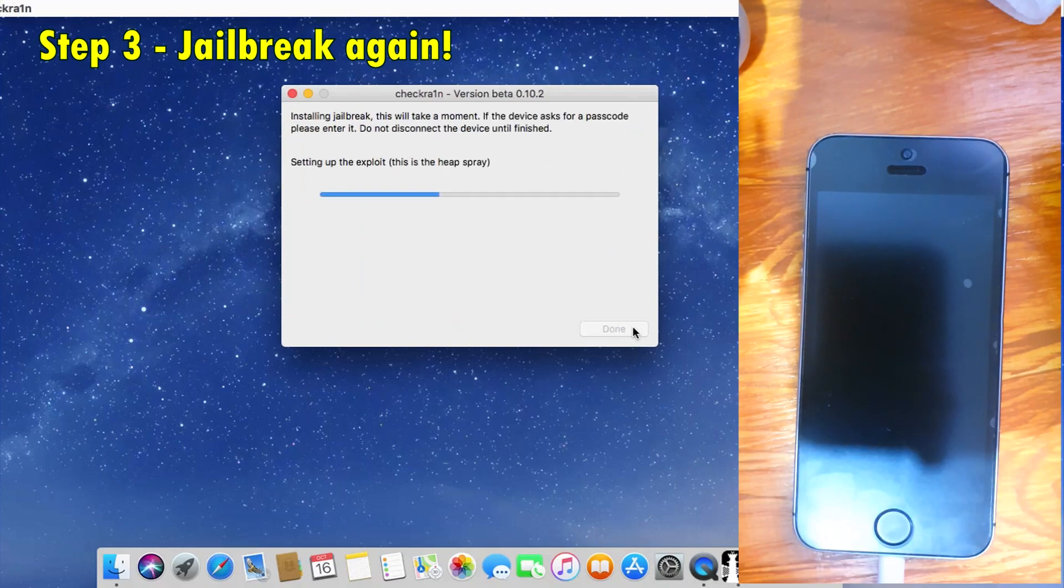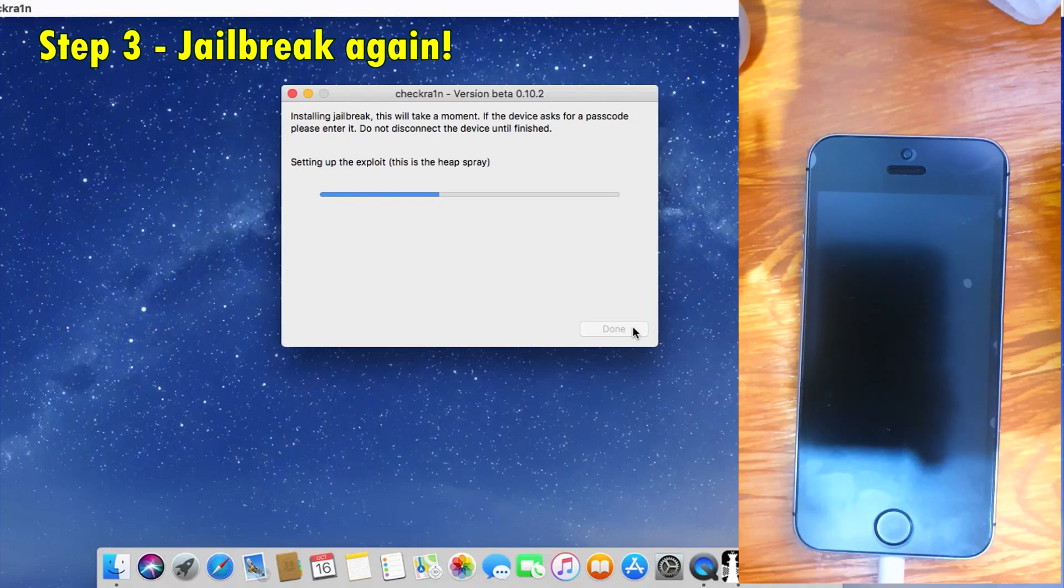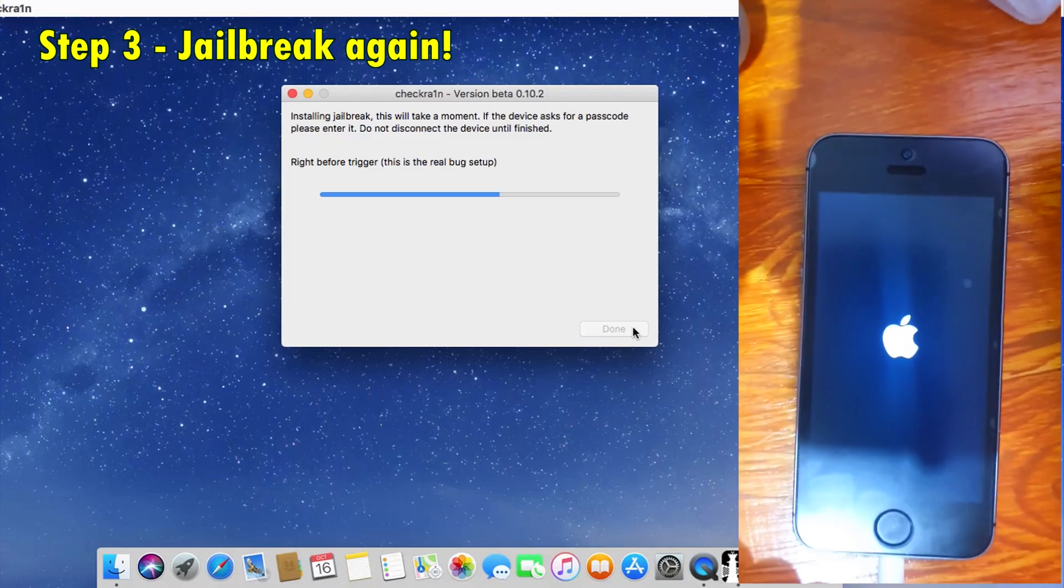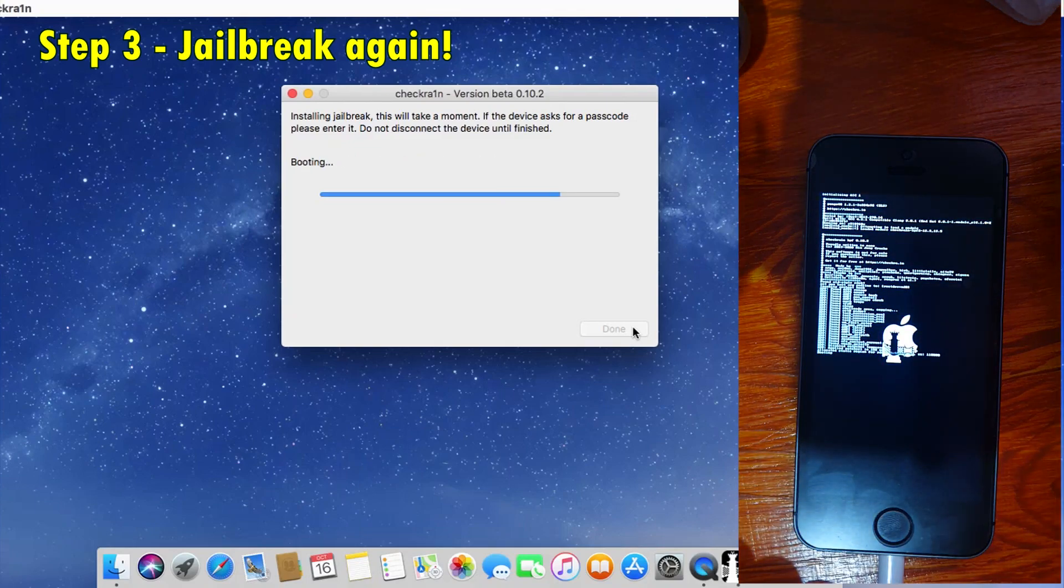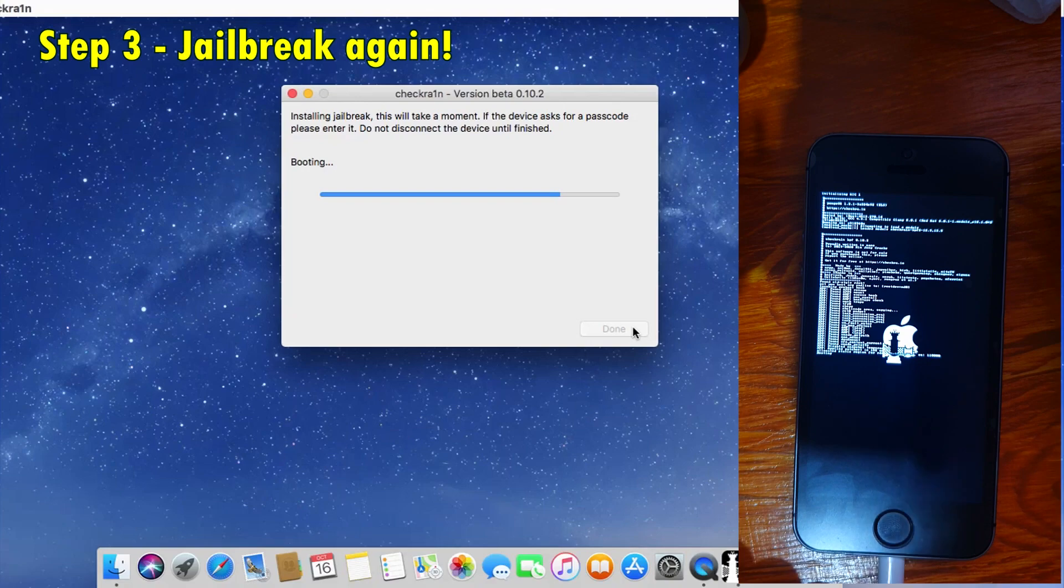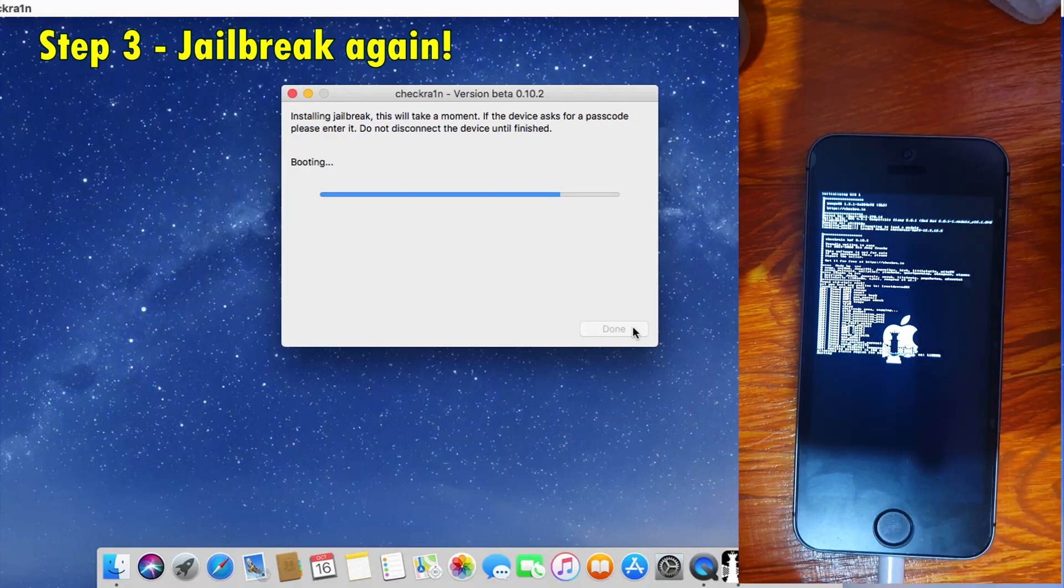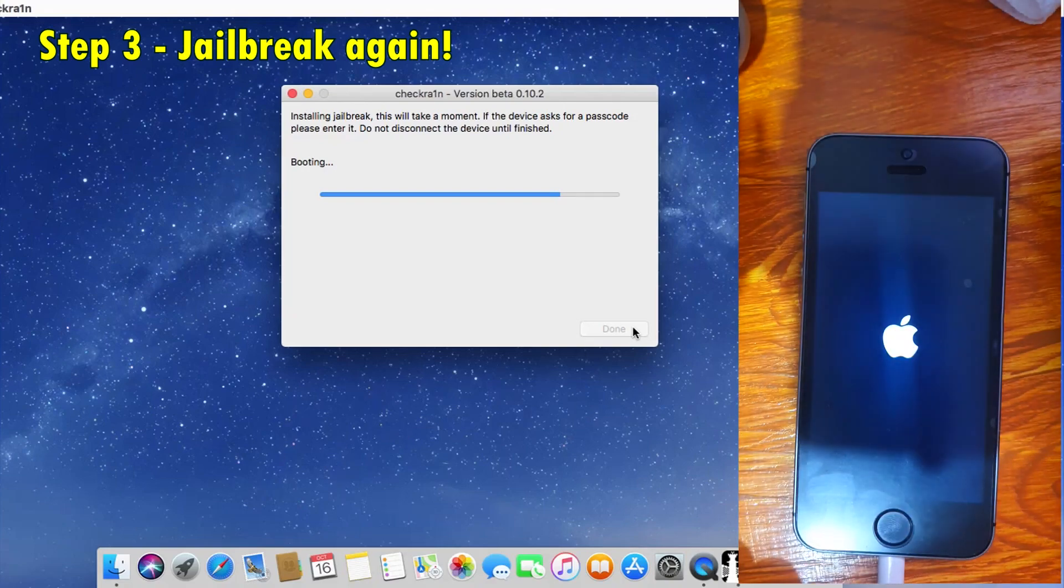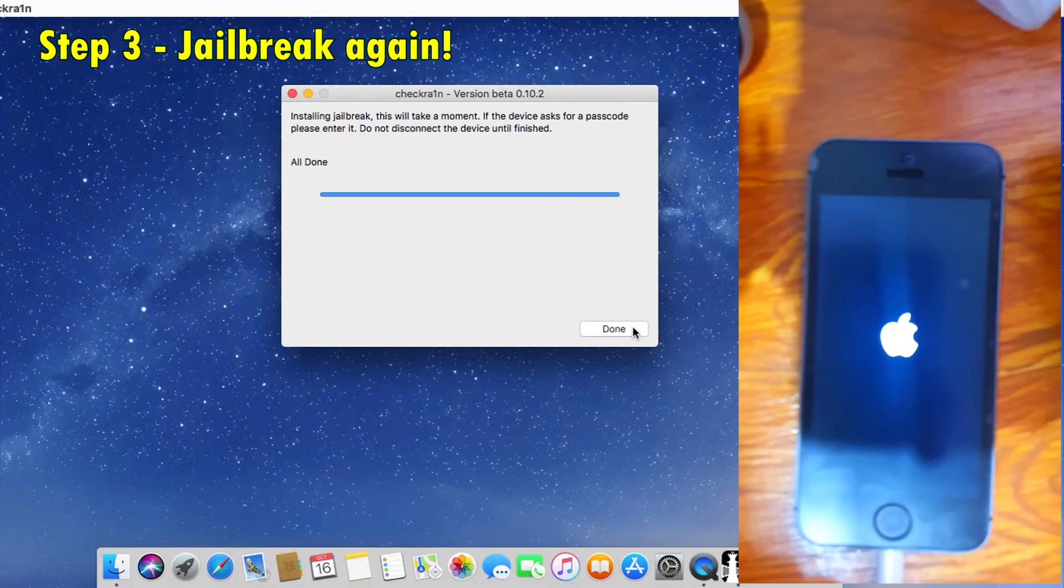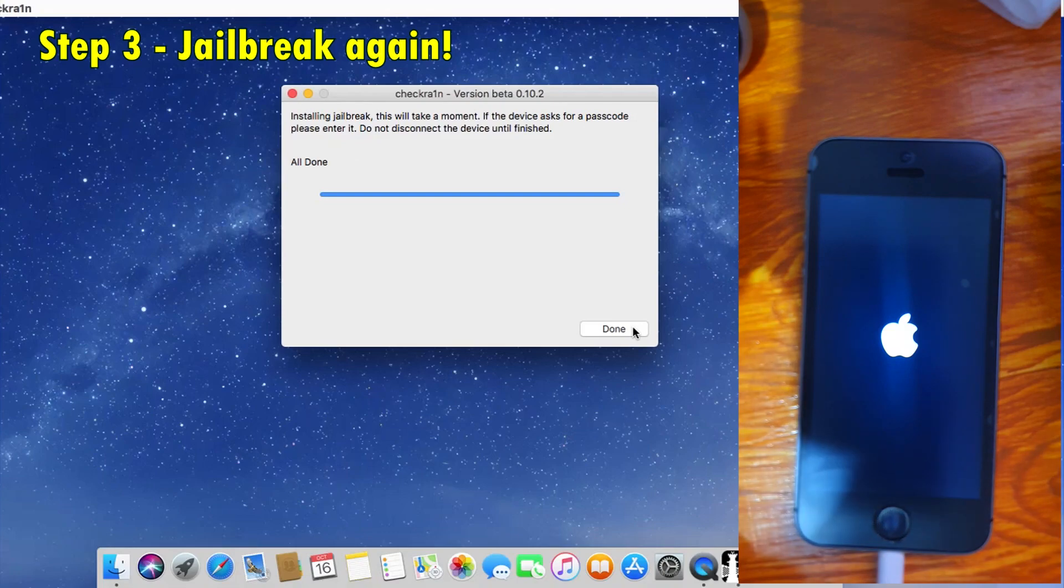There you go, it says all done. We've successfully jailbroken the device. It's still disabled, and now we're going to the final step.